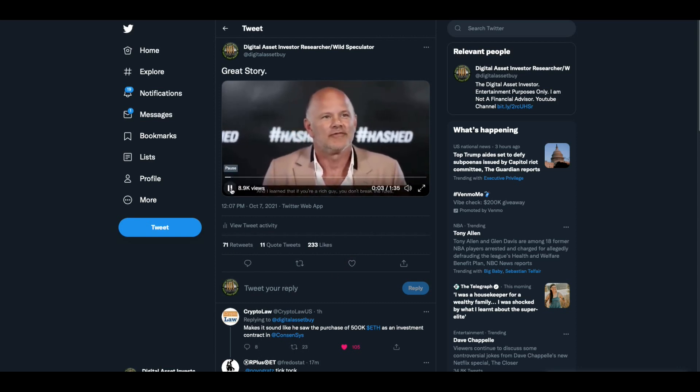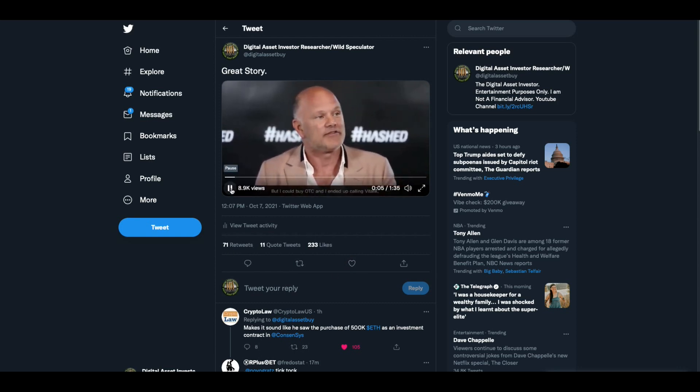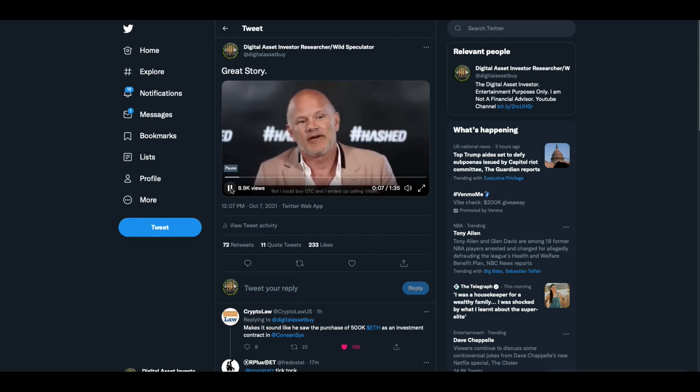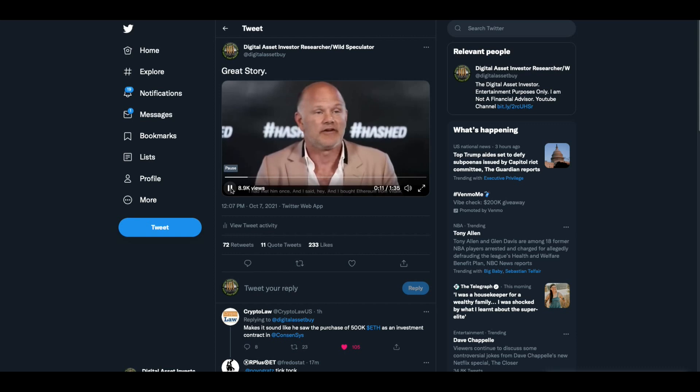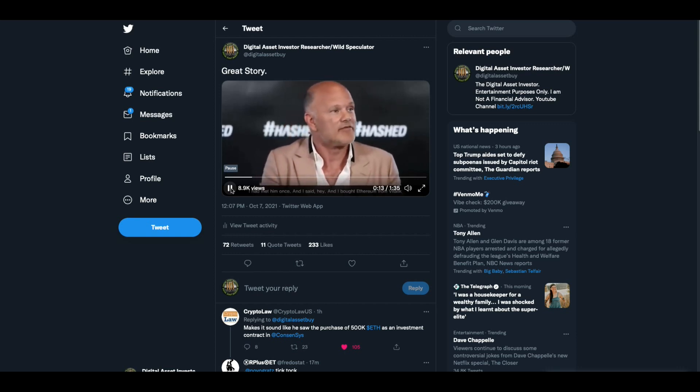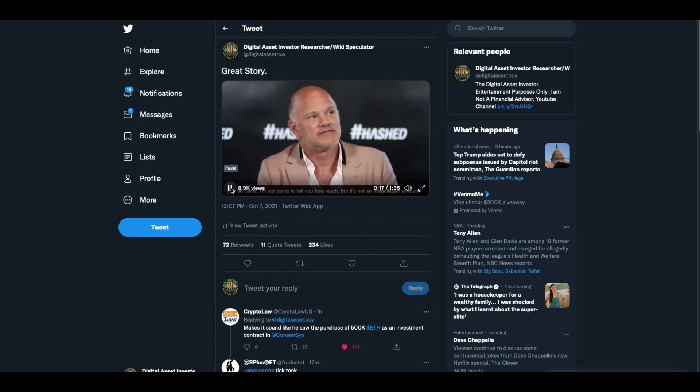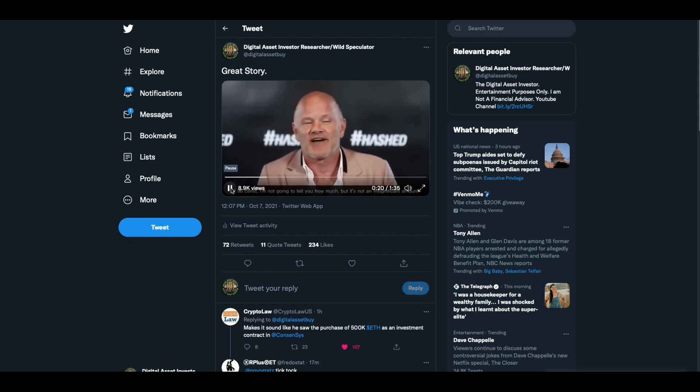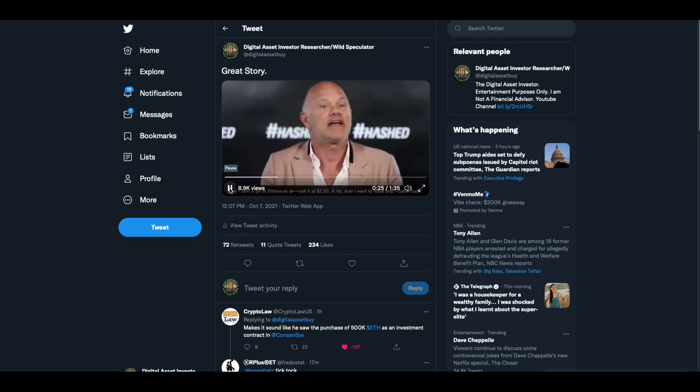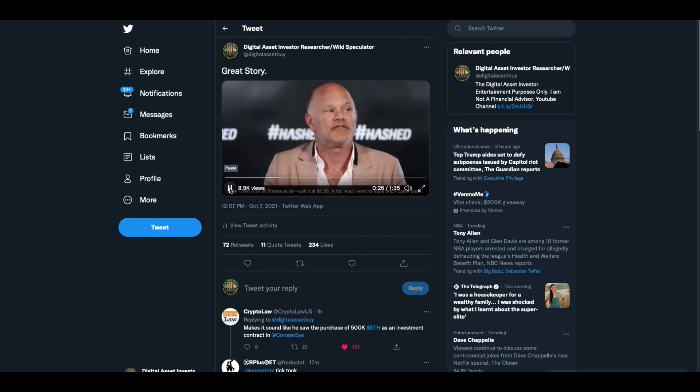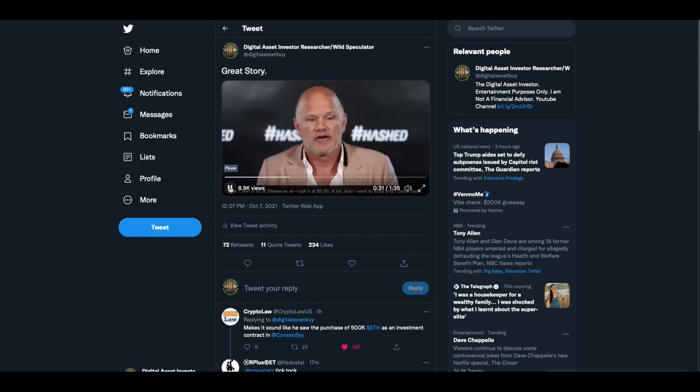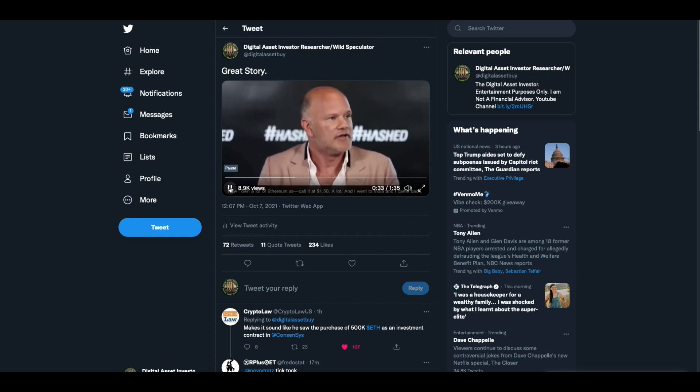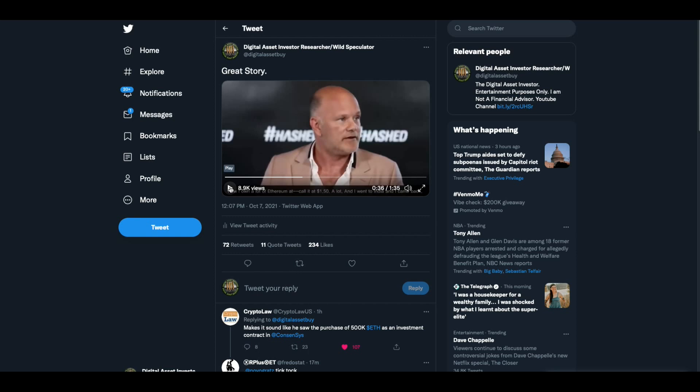And I learned if you're a rich guy, you don't break the rules. So I'm like, ah, but I could buy OTC. And so I ended up calling Vitalik, who I had met once, didn't really know. Hey, and I bought Ethereum from Vitalik. You OTC'd from Vitalik? At 96 cents. I'm not going to tell you how much, but it's not an insignificant amount. And then I started buying more OTC in the market. And so now I owned a lot of Ethereum. I'd call it $1.50. A lot.